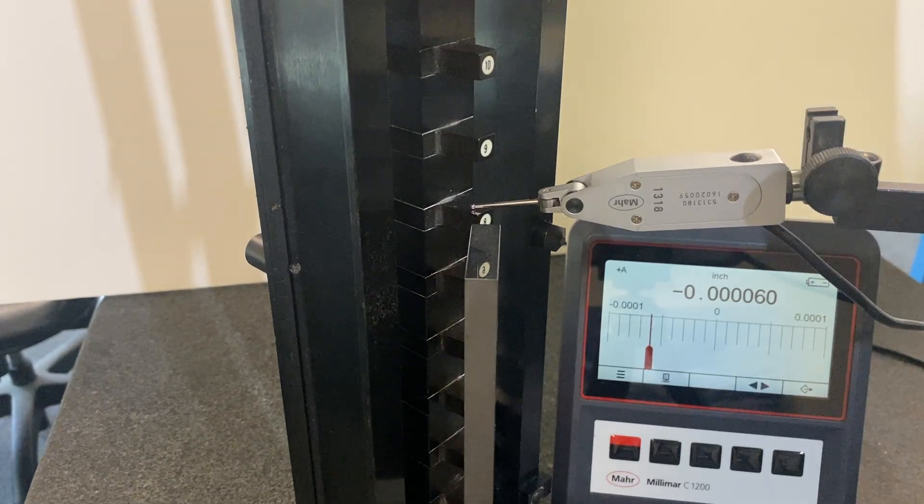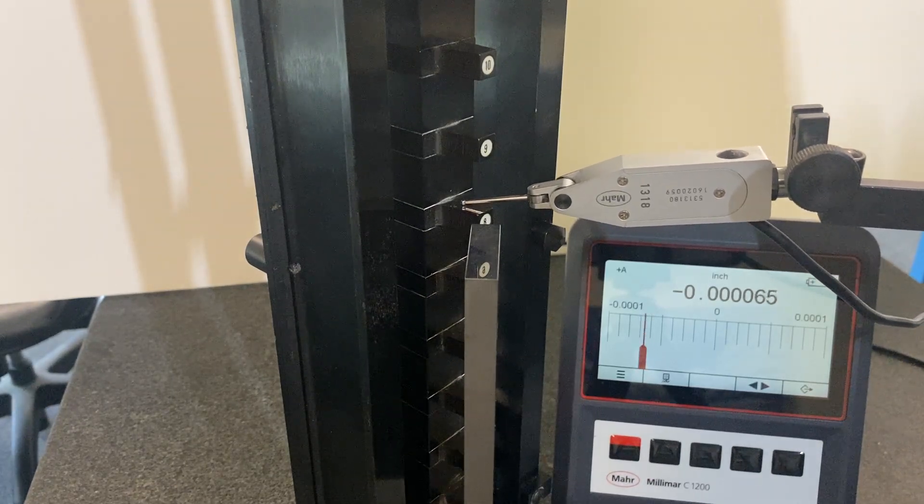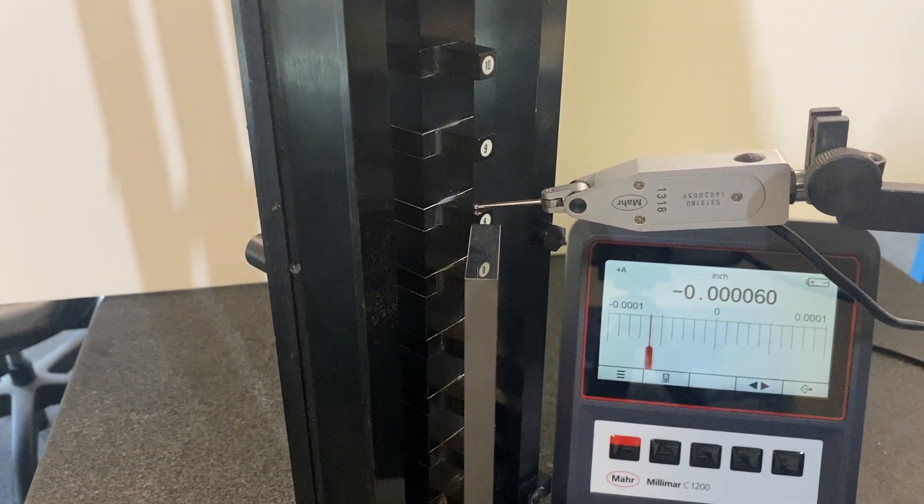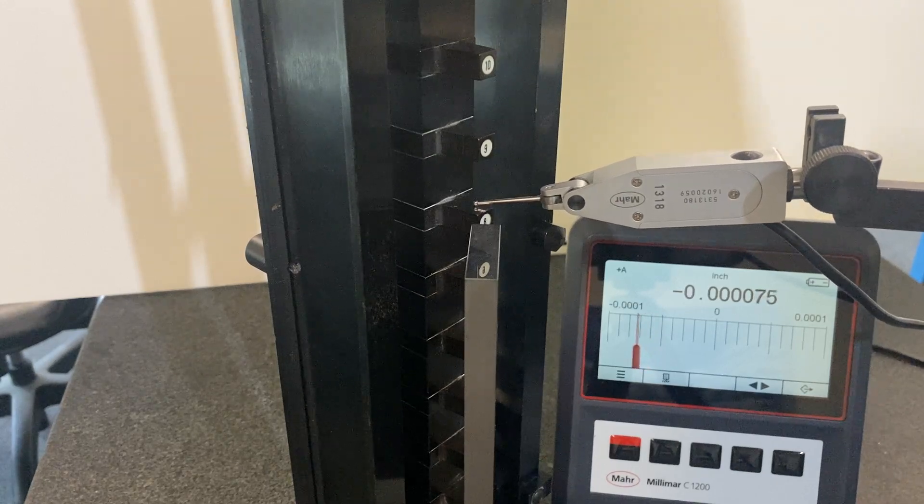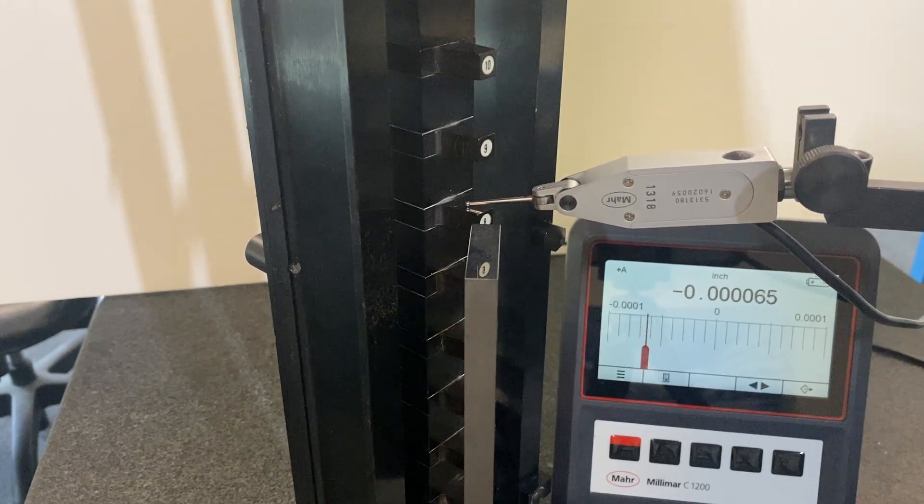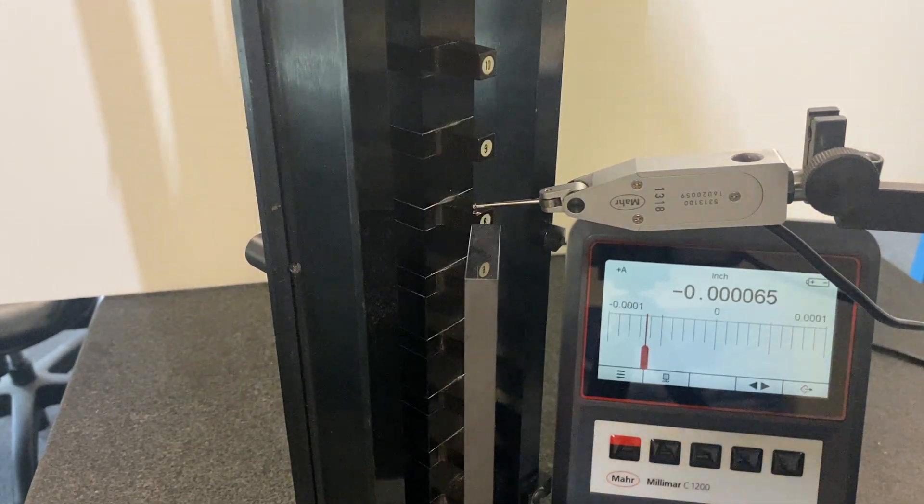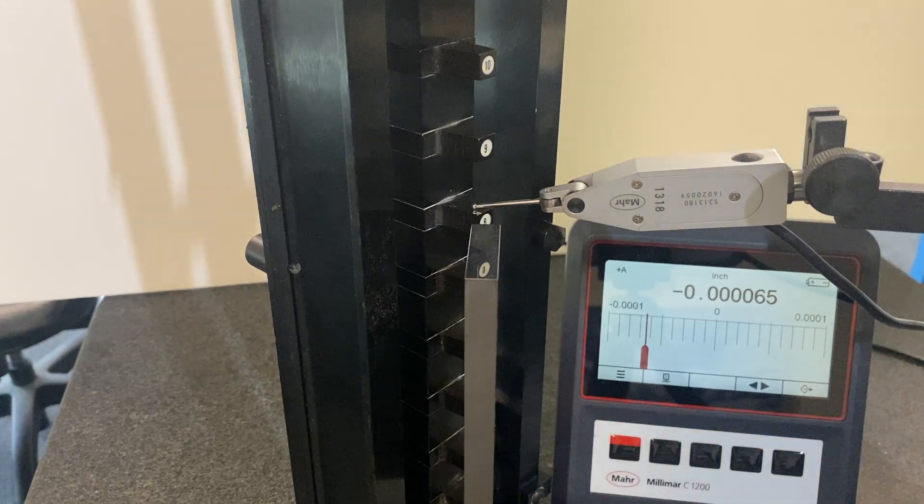One other thing to keep in mind: you can also check the depth, height, parallelism, and flatness of this surface just by running the test indicator over it. And there's the reading.